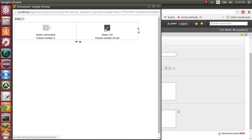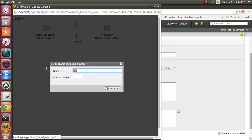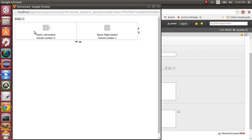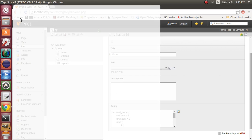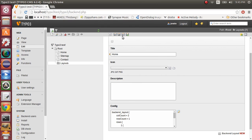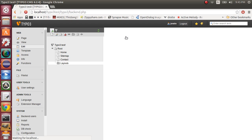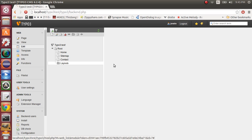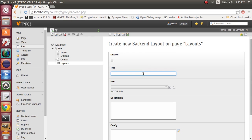Save the cell and now this is our right content with a column number of 1. Ok, save this. Save this once again. And now we have a new backend layout for our content.